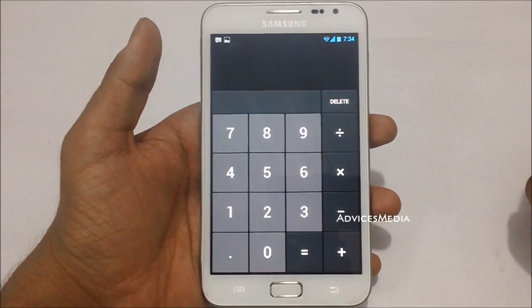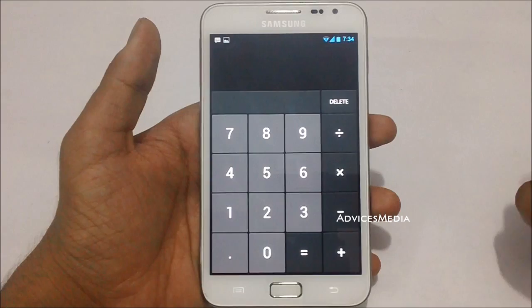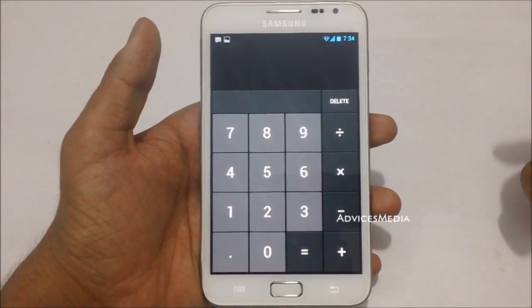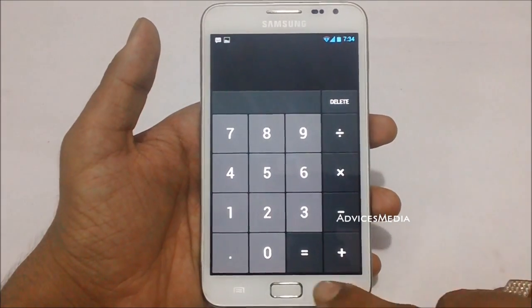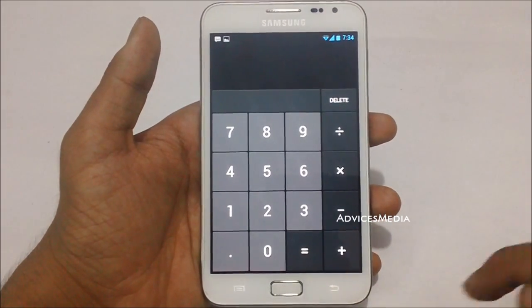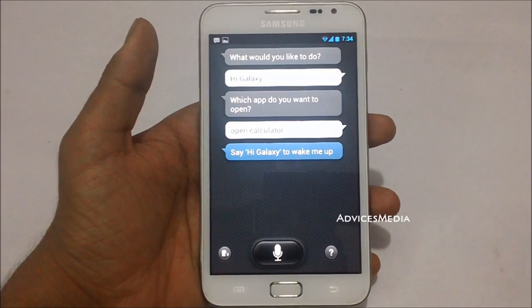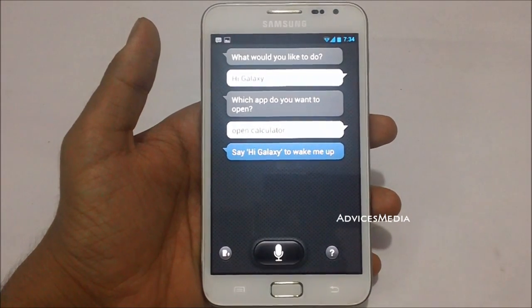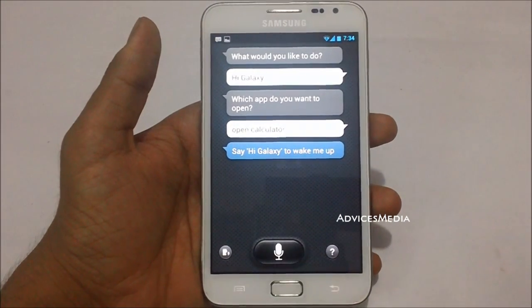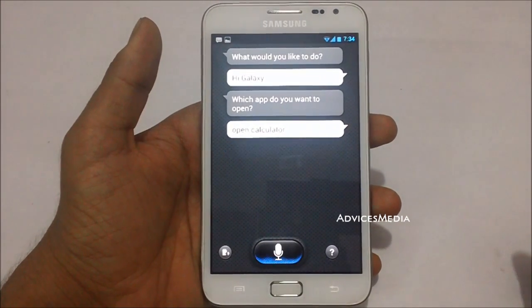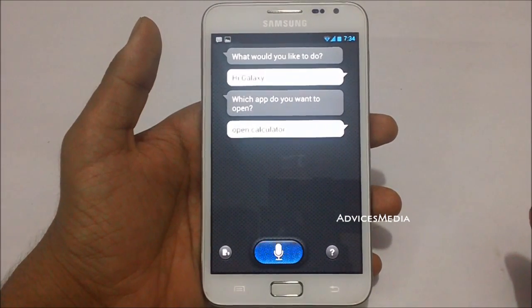It will try to recognize your voice — the words you are speaking — and open the applications or execute the command you told it to. Watch dial.